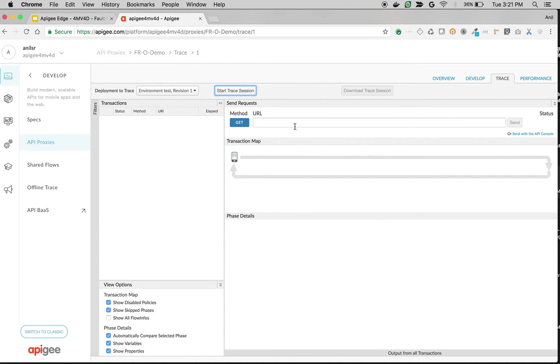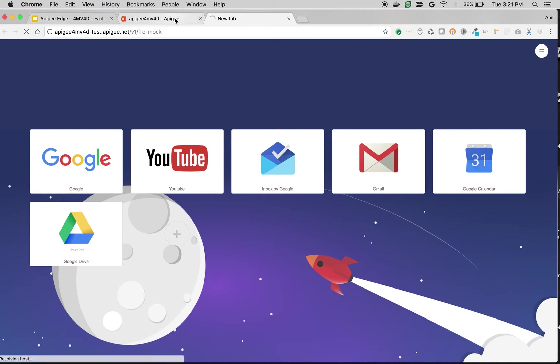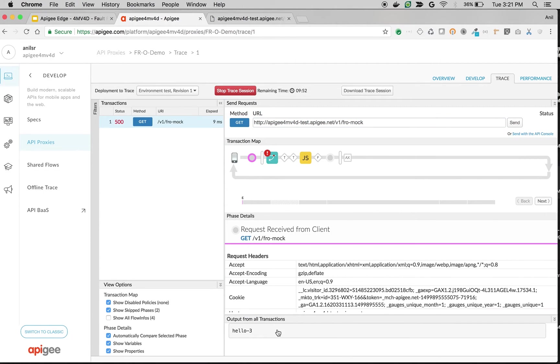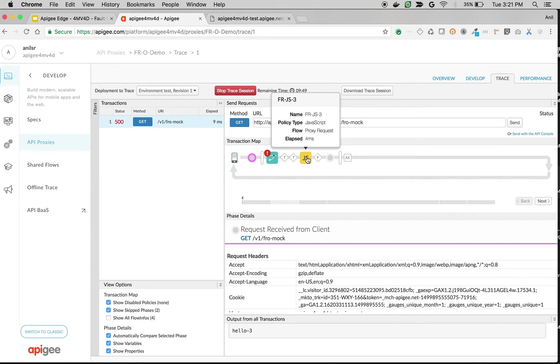Switch on trace to see it in action. Start trace session. Let's make an API call. As you can see hello3 got executed because only one fault rule will be executed in the proxy endpoint or target endpoint and the order of execution in proxy endpoint is from bottom to top.